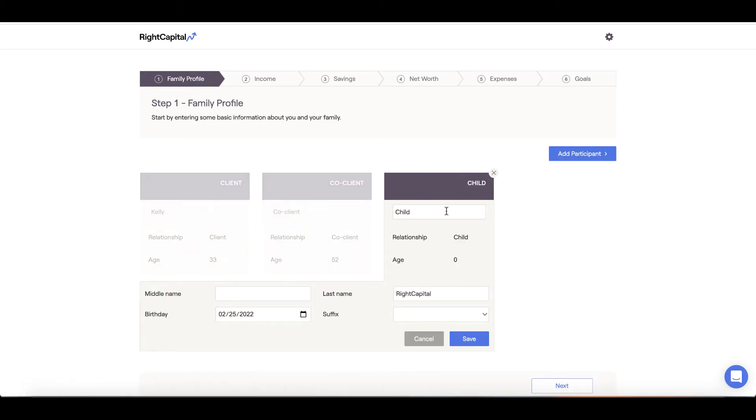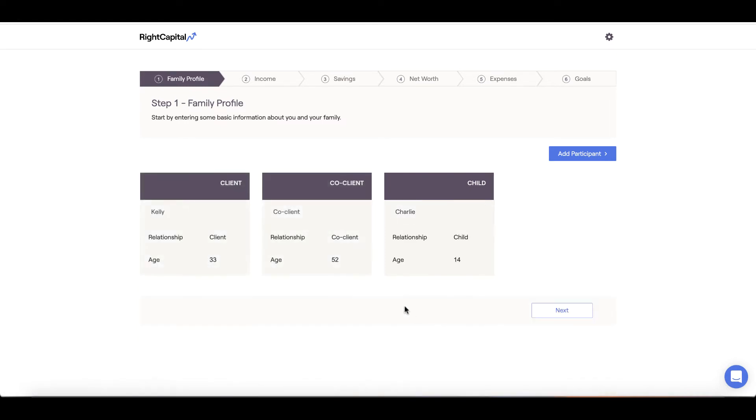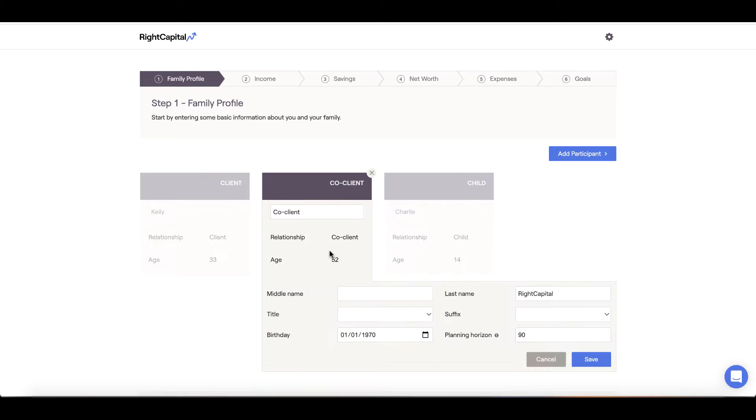Should you need to delete any of the cards within the software, you can hover over the X button to do so. Entering accurate ages is especially important for retirement projections, social security, and college planning. Once the family section is completed, we can click next and begin step 2.